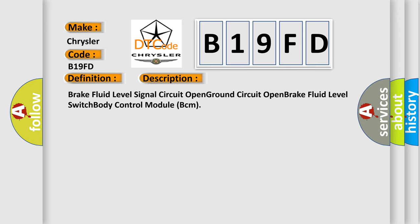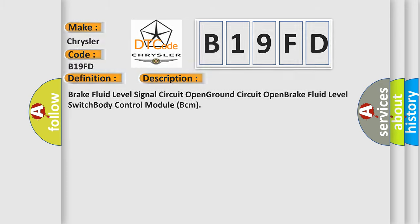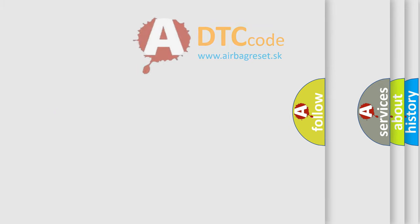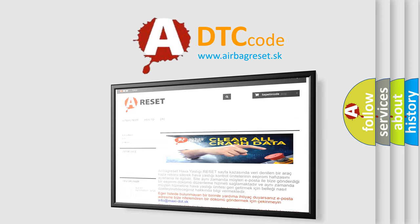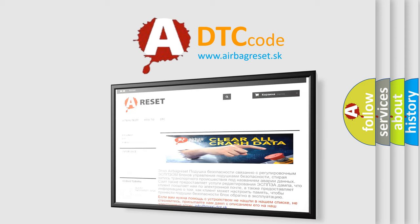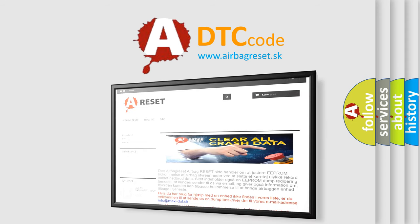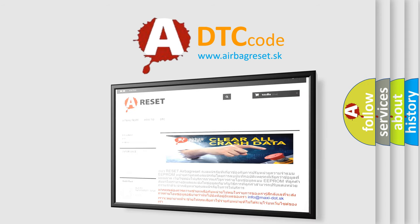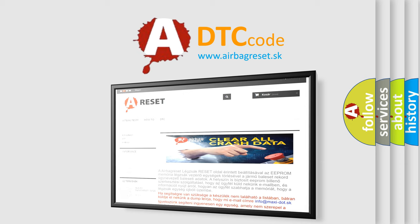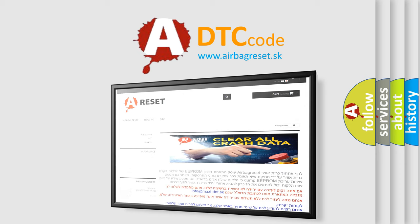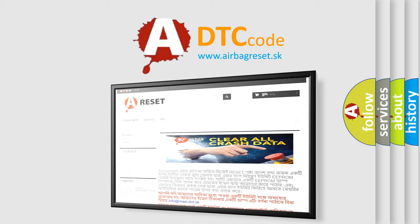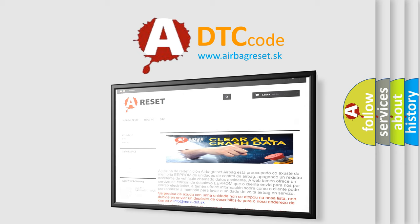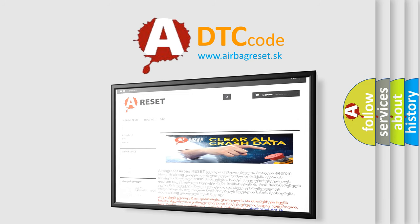The airbag reset website aims to provide information in 52 languages. Thank you for your attention and stay tuned for the next video.